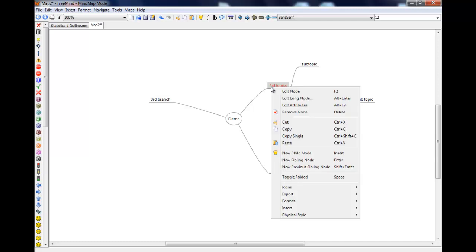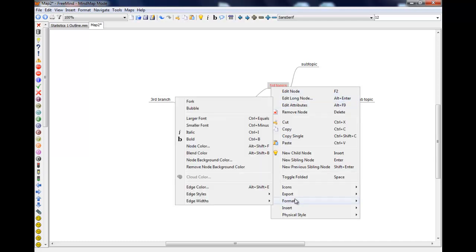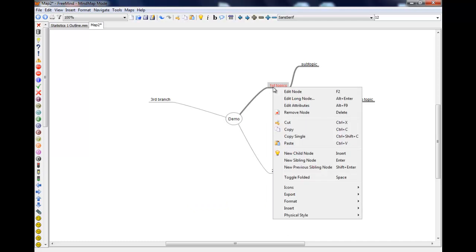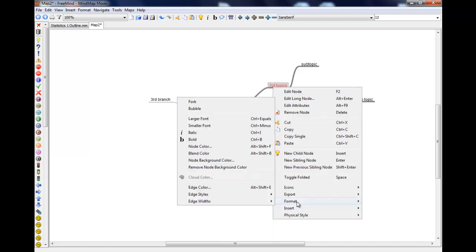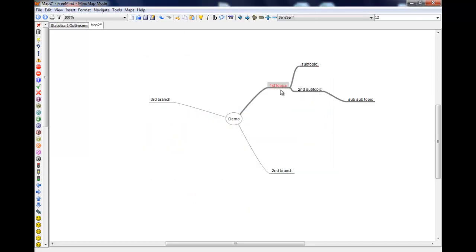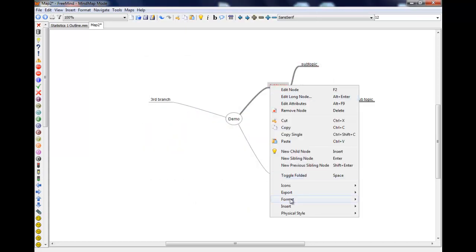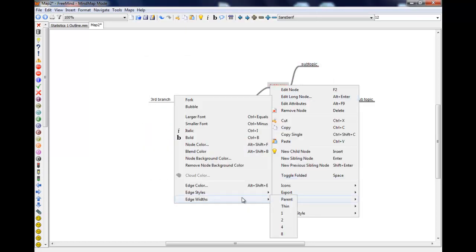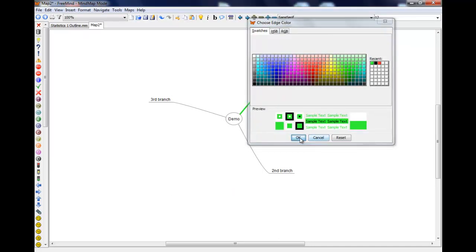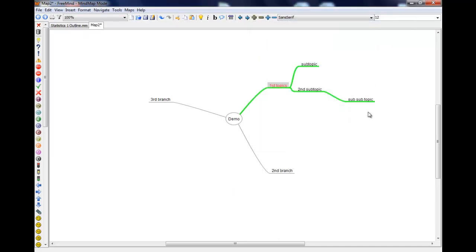You can also do formatting the edges. So that's the lines themselves. I quite like to make them a bit thicker. And also format the edge color. So maybe this particular topic is something that I want to make this whole branch green. And again you can do that with the other things too.